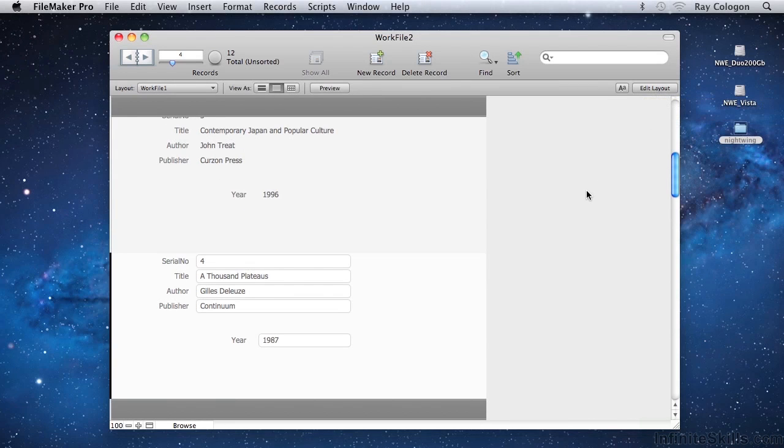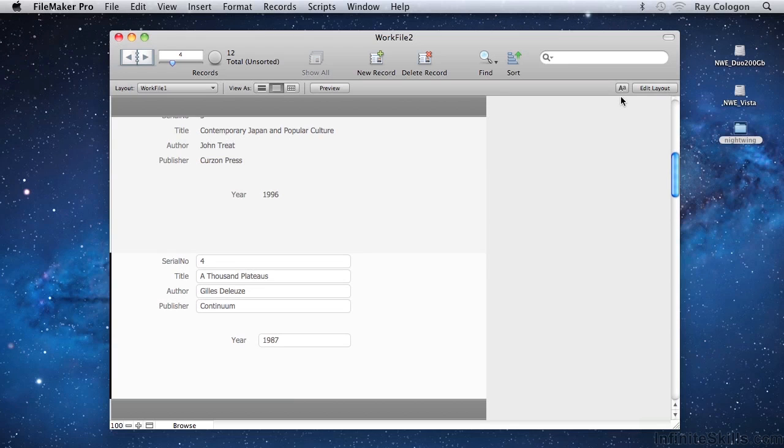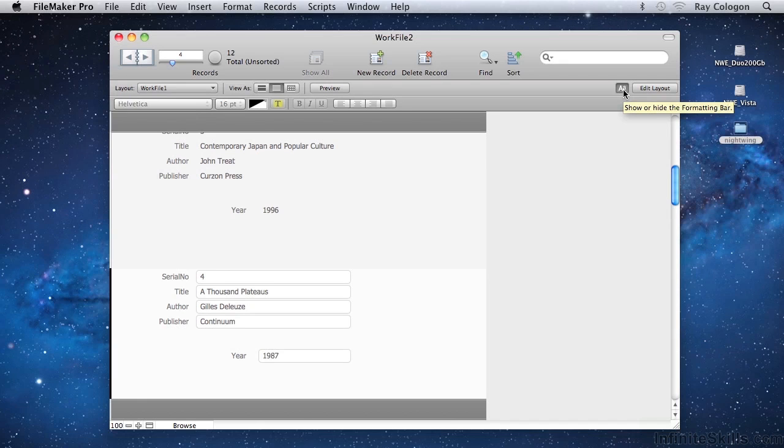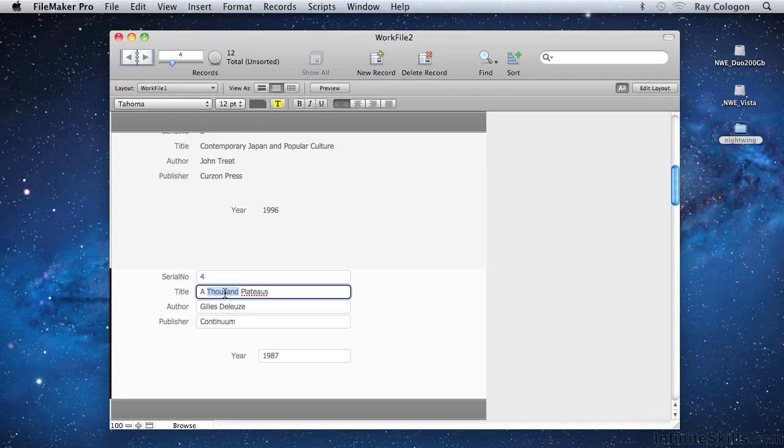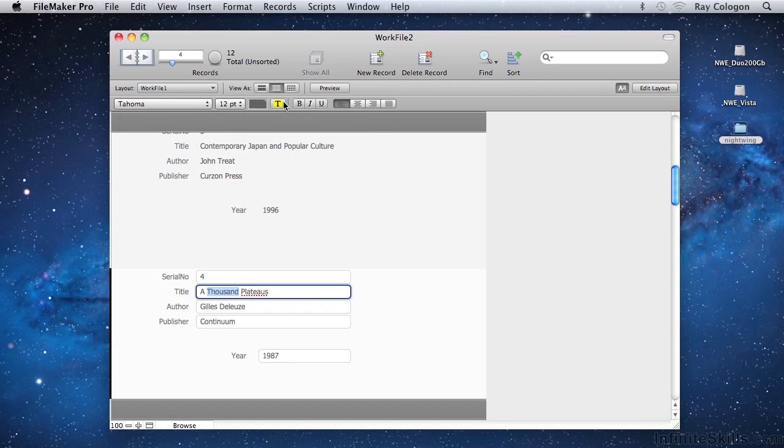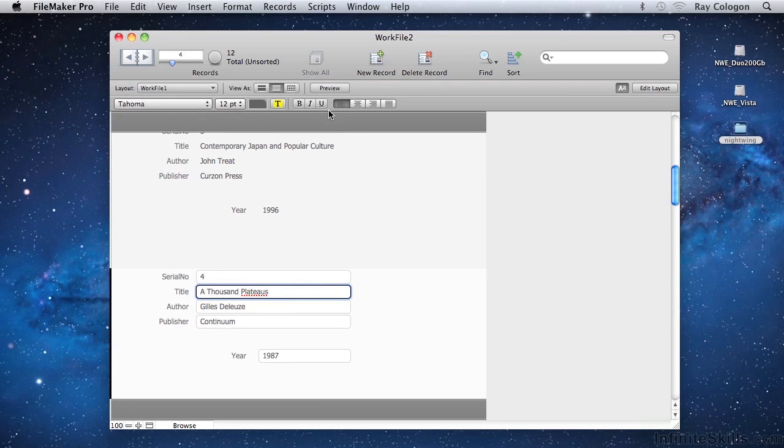To the left of the Edit Layout button is a button that invokes the Formatting bar. This gives access to a third area of the status toolbar, containing a number of formatting controls. The Formatting button toggles between two states, alternately revealing or concealing the formatting bar, and the button shading changes to indicate its active state. When I have some text selected in a field, the controls on the formatting bar can be used to choose a font or font size, to apply a font colour, to apply or remove text highlighting, to choose alternative font styles, or to change the paragraph alignment of the selected text.